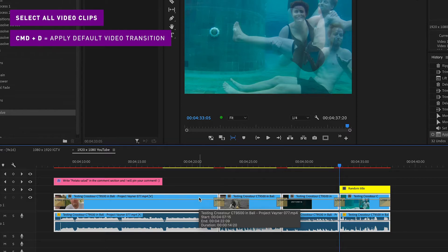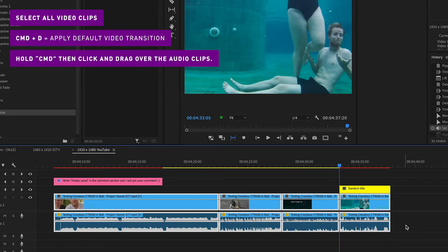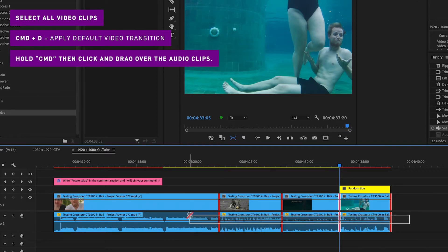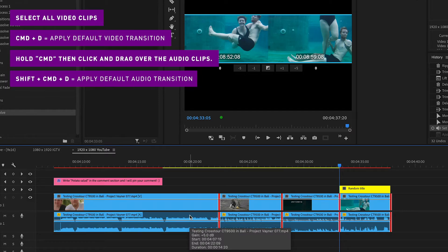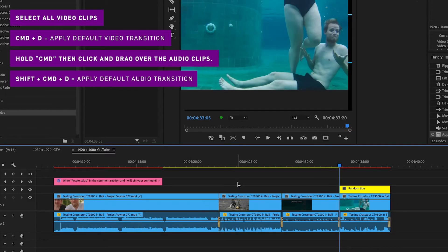To add the audio transition, hold down Command and then click and drag over all the audio clips to select all the cut points. Then click Shift Command D to add the default audio transition to all the audio clips.